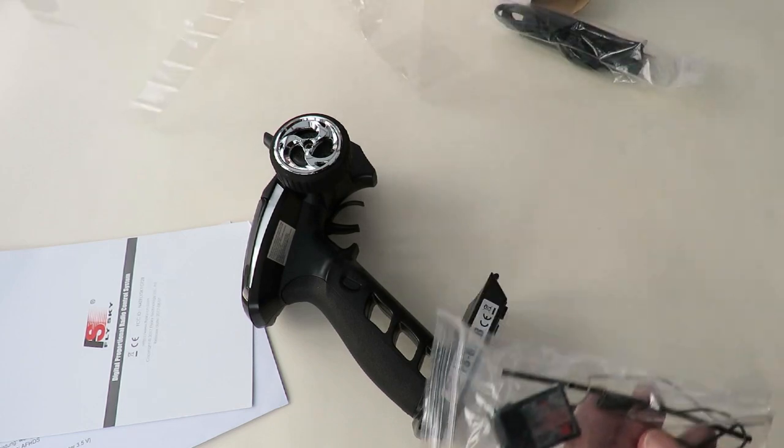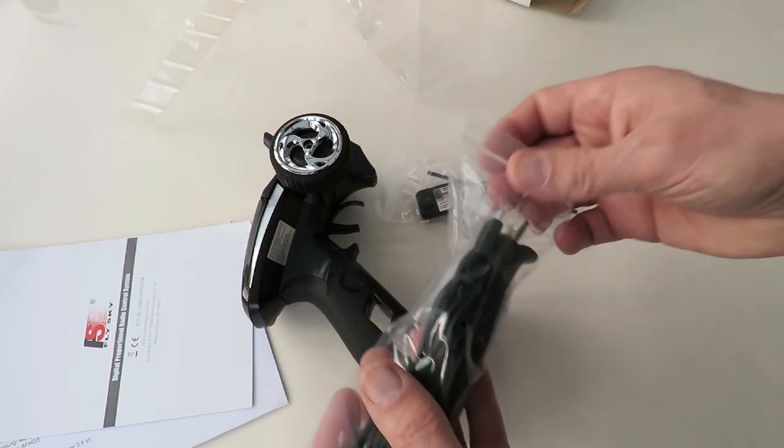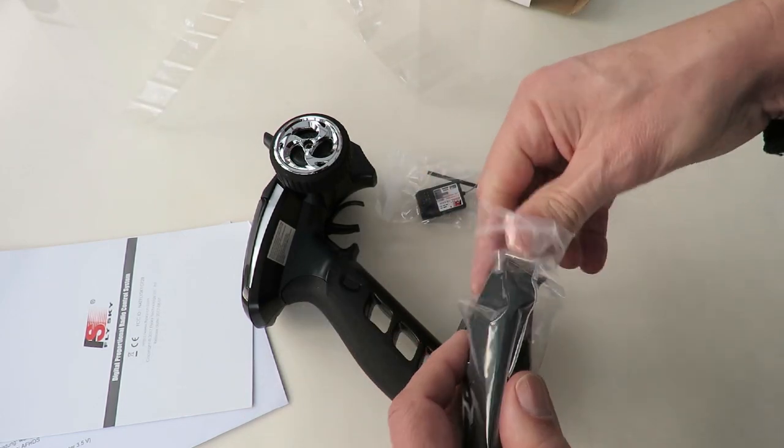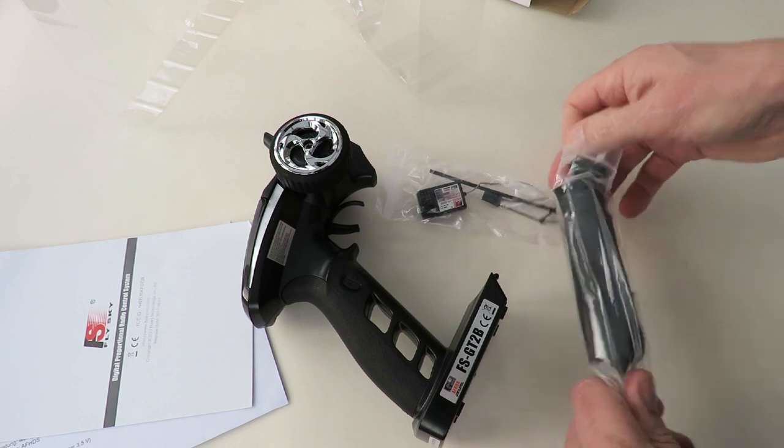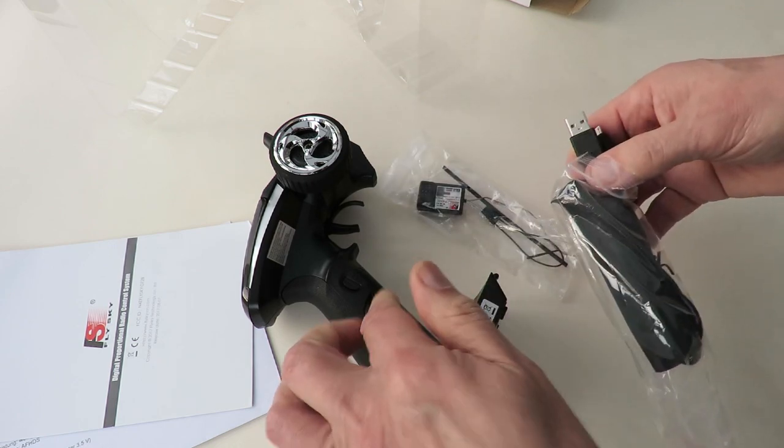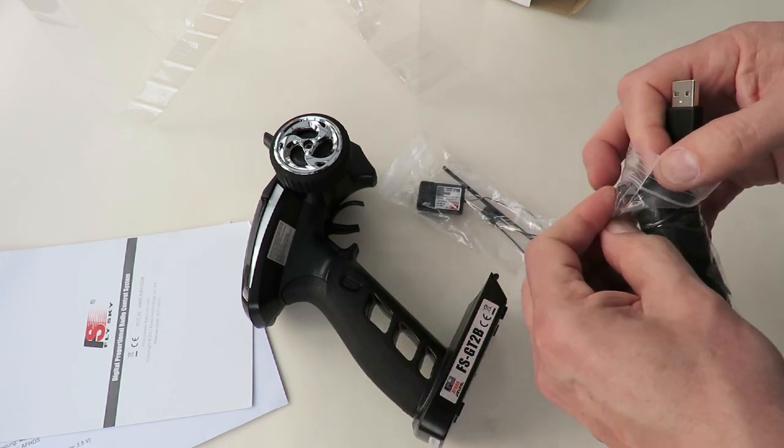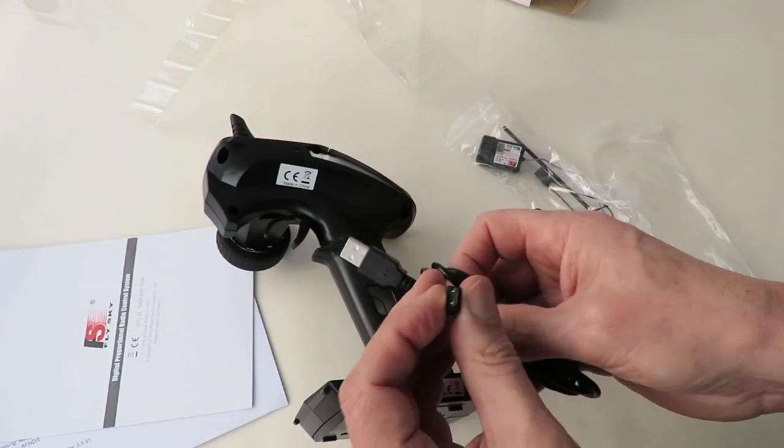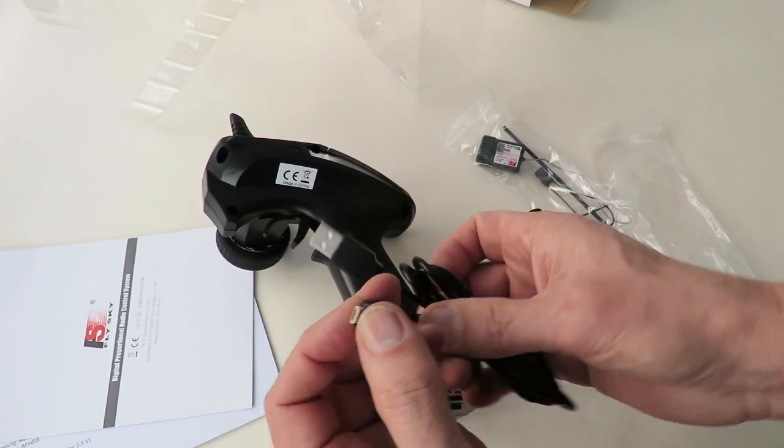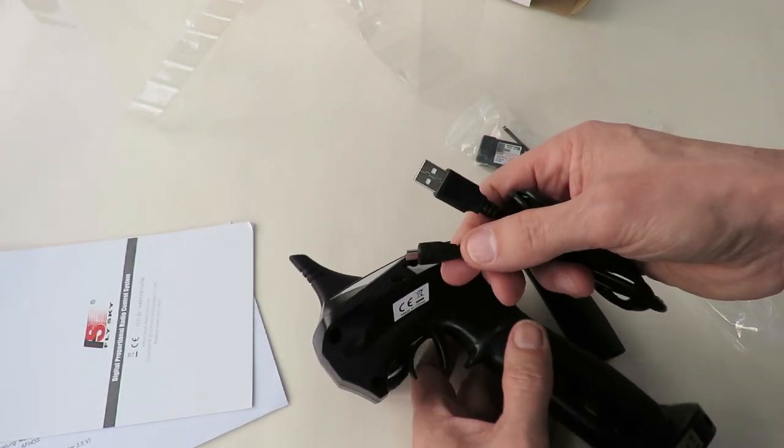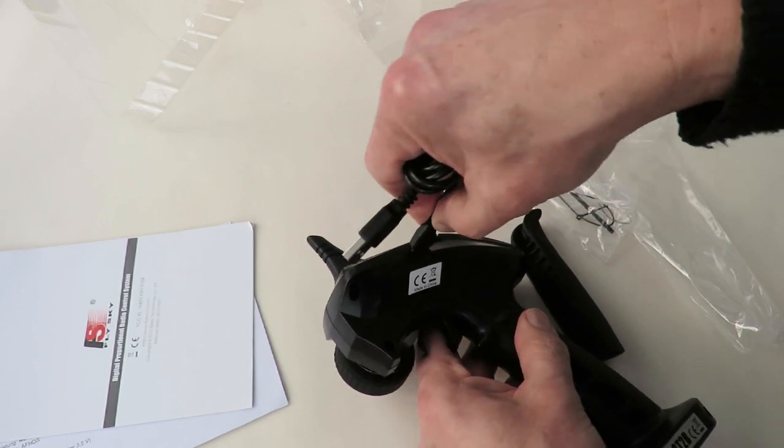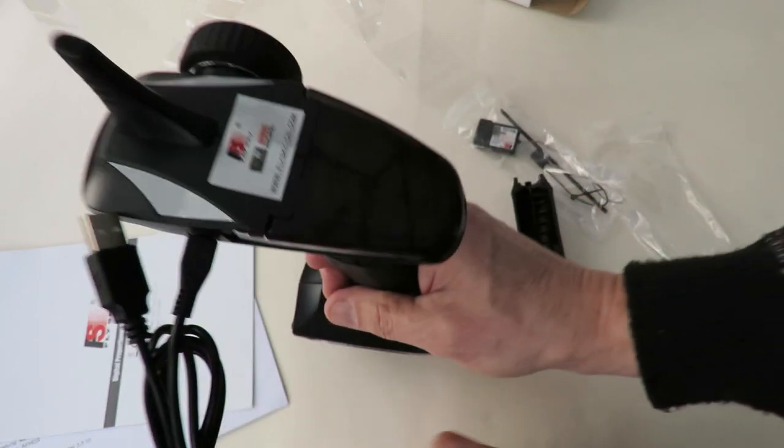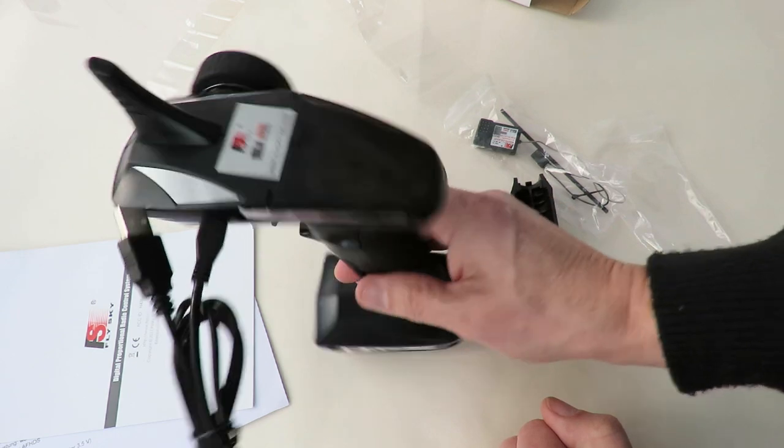Anyway, so there we go. That was what was in the box, another one of them. In here we've got the USB lead and the little rubber bit for the handle. And the micro USB plugs in just there, so you can charge it up like that.